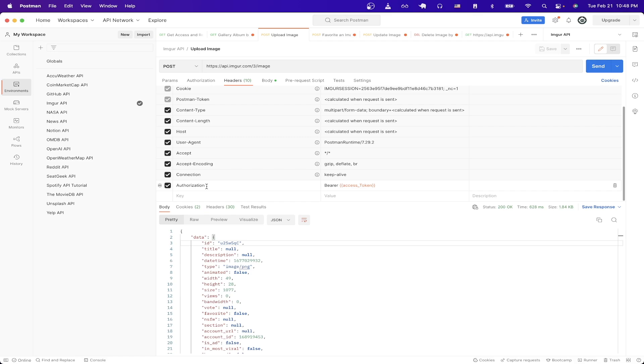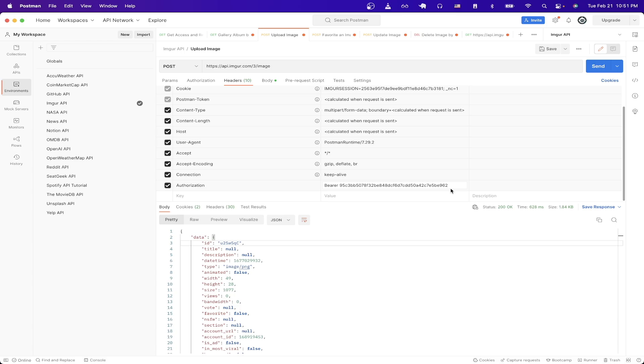Once you type in authorization as a key for the value we just need to type in bearer followed by the access token. So it would just look something like this if you're typing in manually. However because I'm using environment variable file this is what mine would look like for the rest of the tutorial. If you don't want to use an environment variable file just know that your authorization header will look something like this when you're making your API calls.